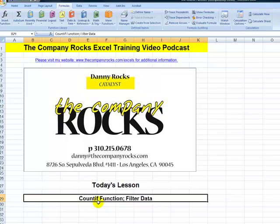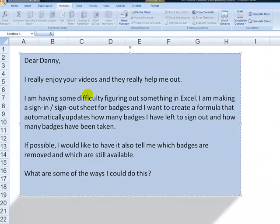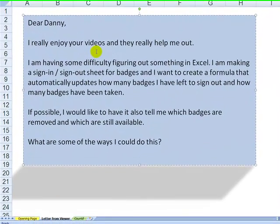In today's lesson, I'm going to respond to a letter from a viewer. I'm going to show you how to use the COUNTIF function and also how to filter data. A viewer writes in: 'Dear Danny, I really enjoy your videos and they help me out. I'm having some difficulty figuring out something in Excel. I'm making a sign-in, sign-out sheet for badges for an event, and I want to create a formula that automatically updates how many badges I have left to sign out and how many badges have been taken. If possible, I would like to have it also tell me which badges are removed and which are still available. What are some of the ways I could do this?'